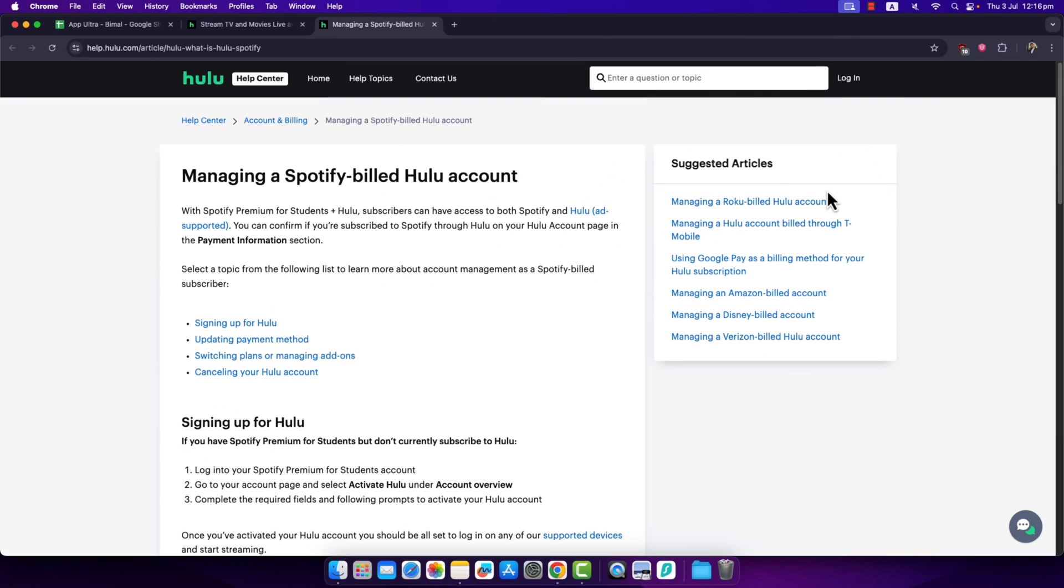If you want to log in to Hulu with Spotify, it is very simple. If you have a Spotify Premium for Students plus Hulu account, you can have access to both Spotify and Hulu.